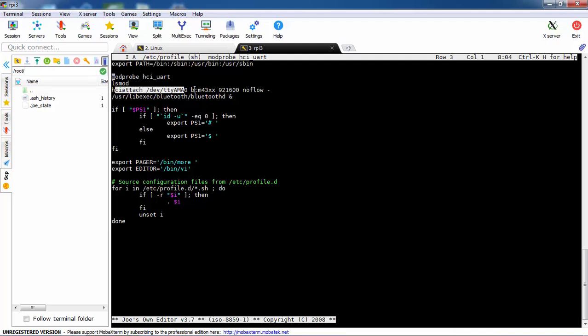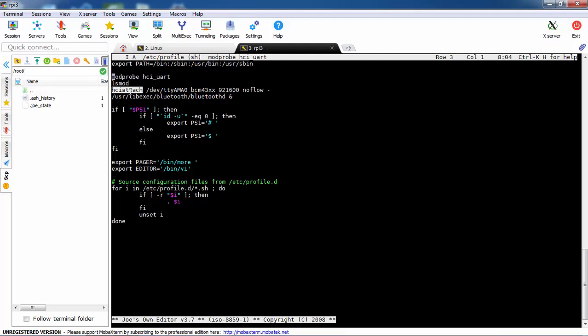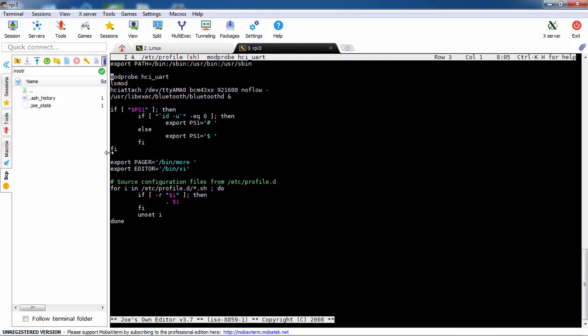Once we do it, the hciattach will succeed. There is another post that I met on Stack Overflow, and somebody told me that we need to add additional sleep just before the firmware is loaded on the Bluetooth package.